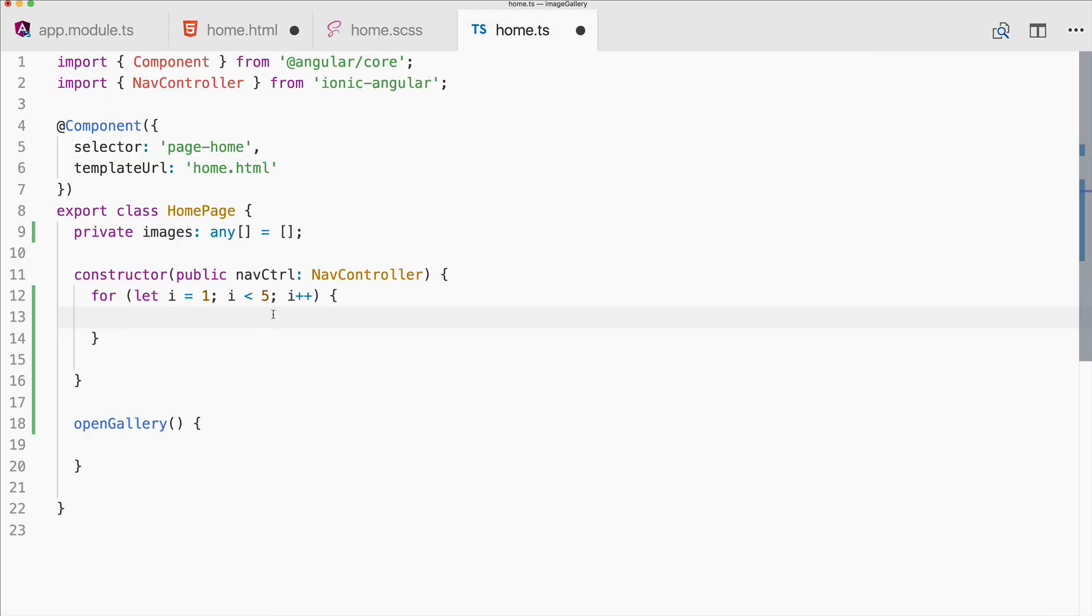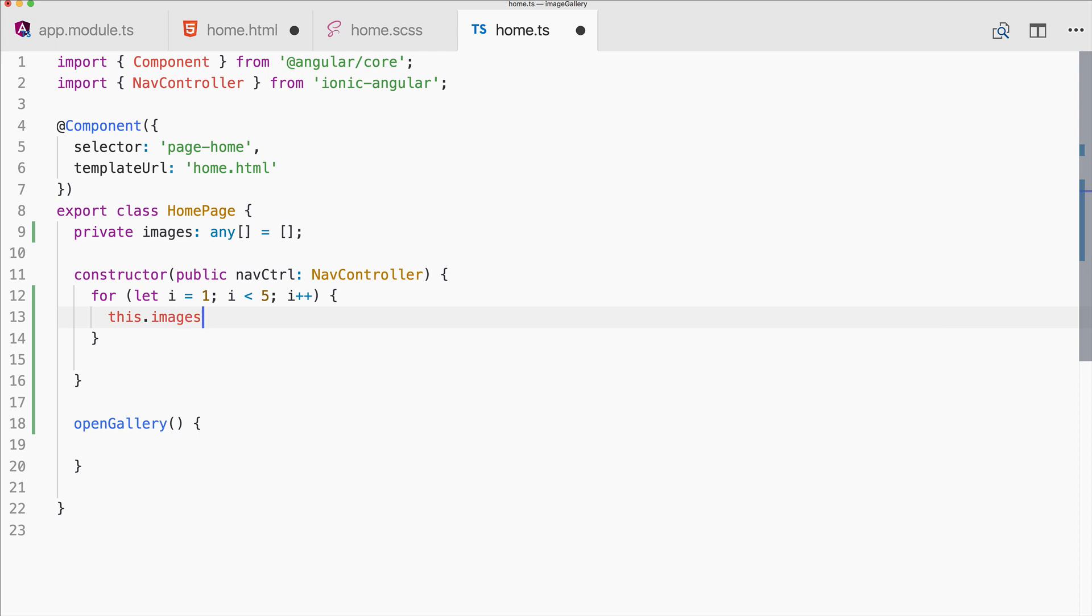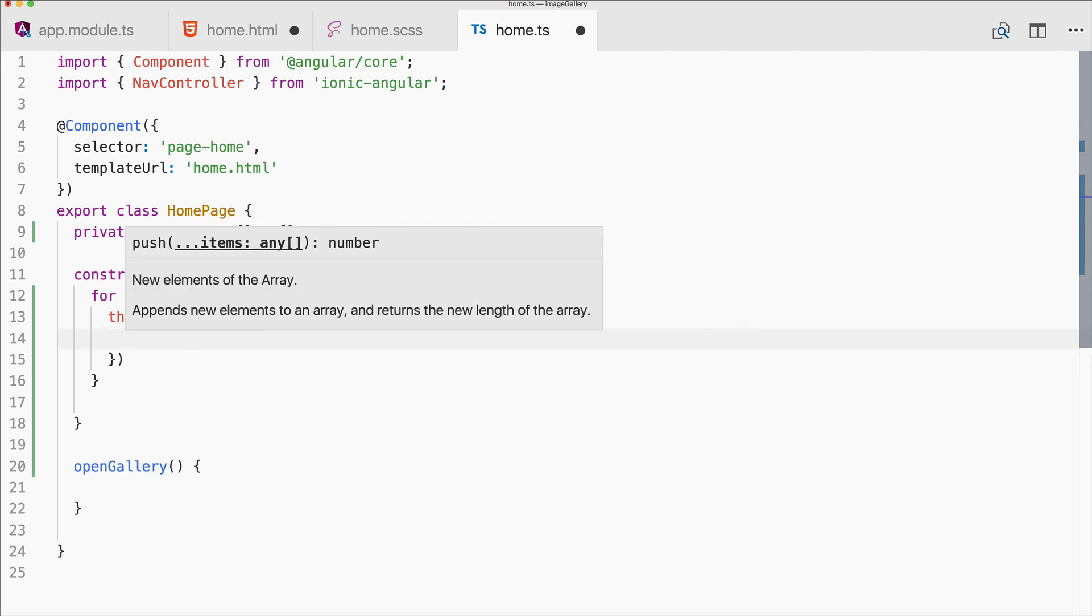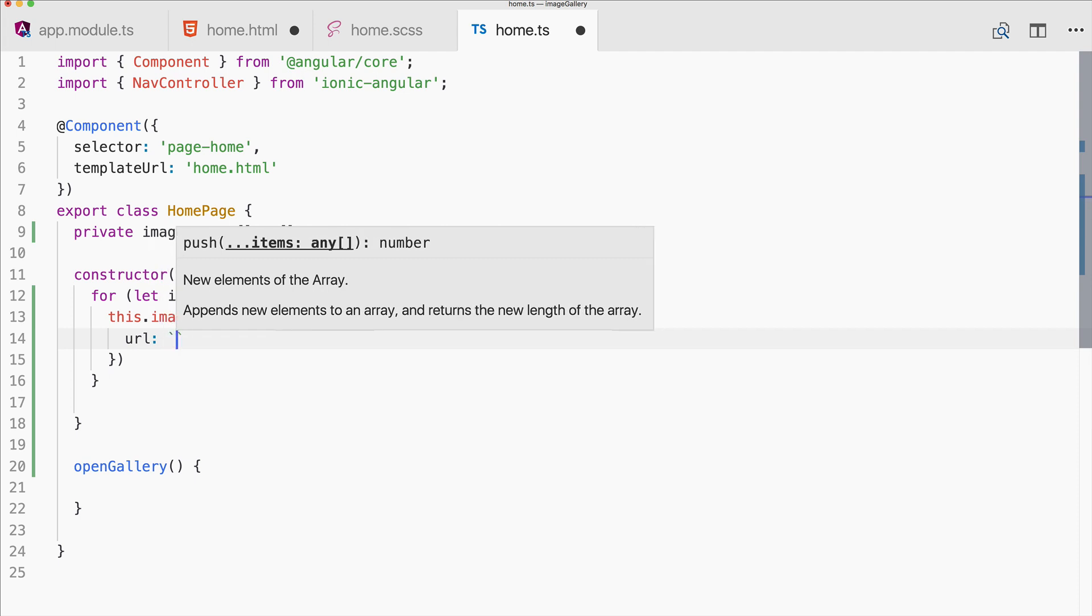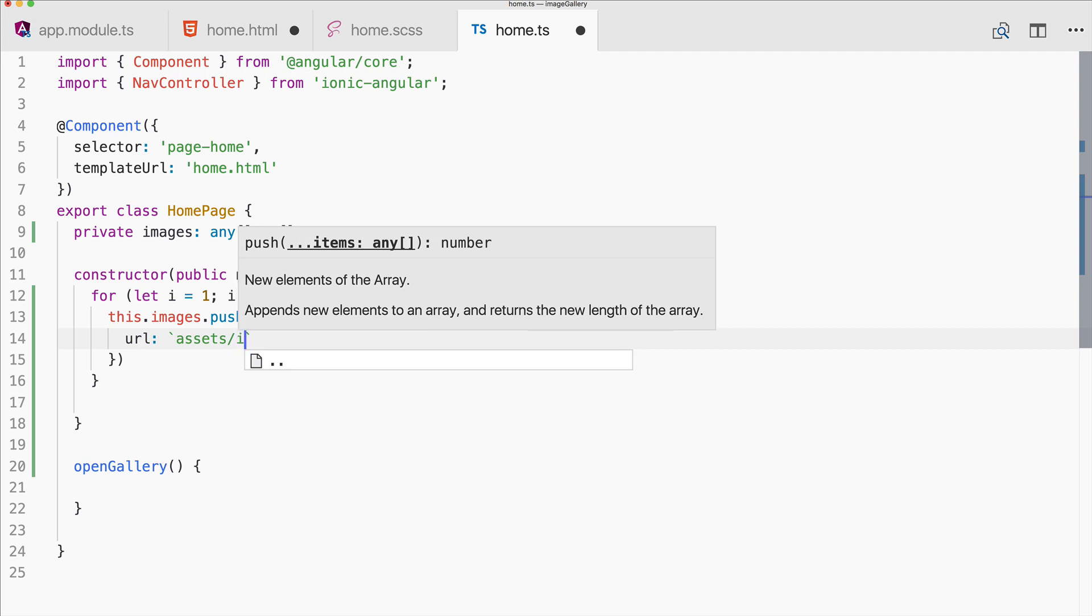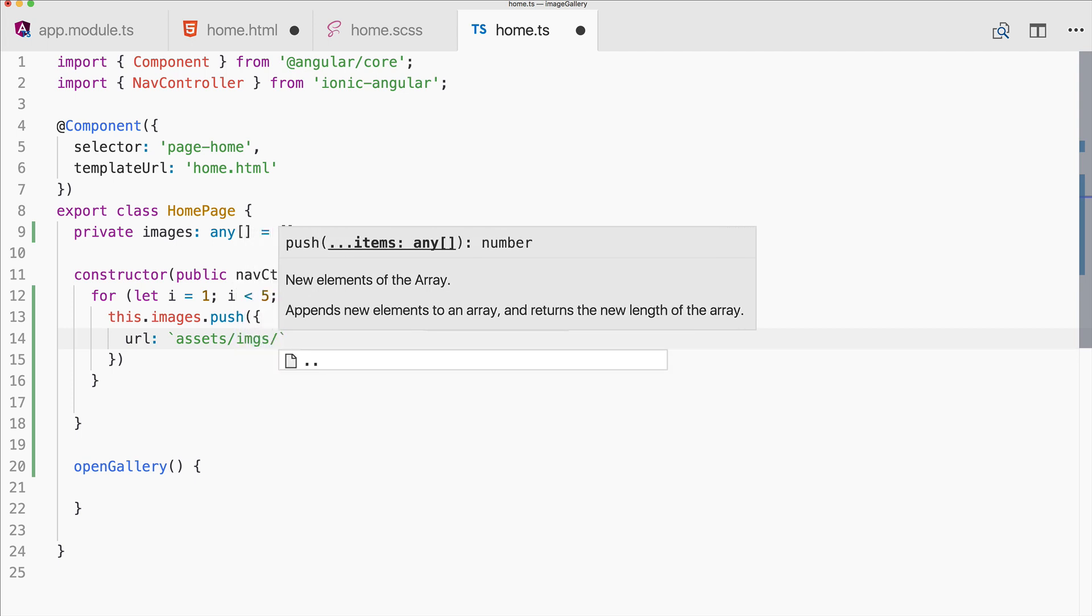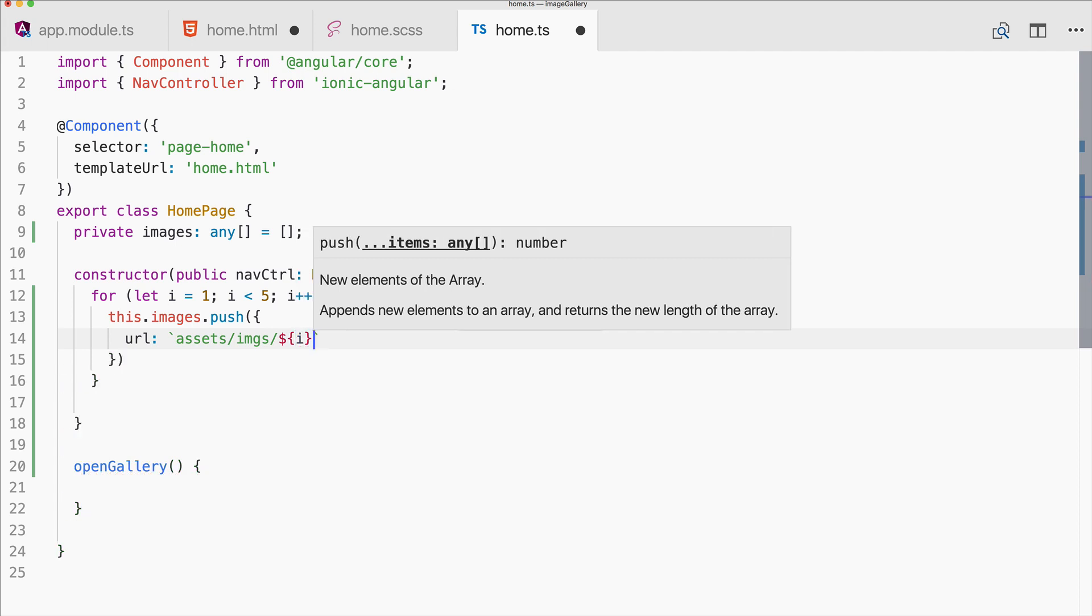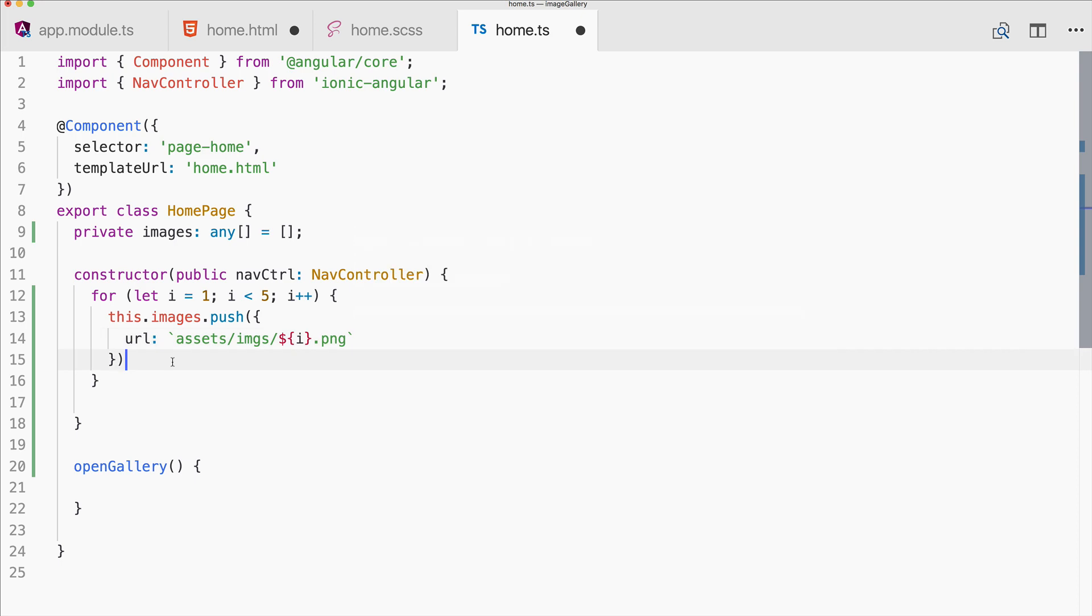Because I got like images from one to four, so of course change this to your needs. And then go ahead and push some images into our array, and those will be objects. And you need to set the url for each of the images. So in my case it would be assets/images and then dollar i dot png.